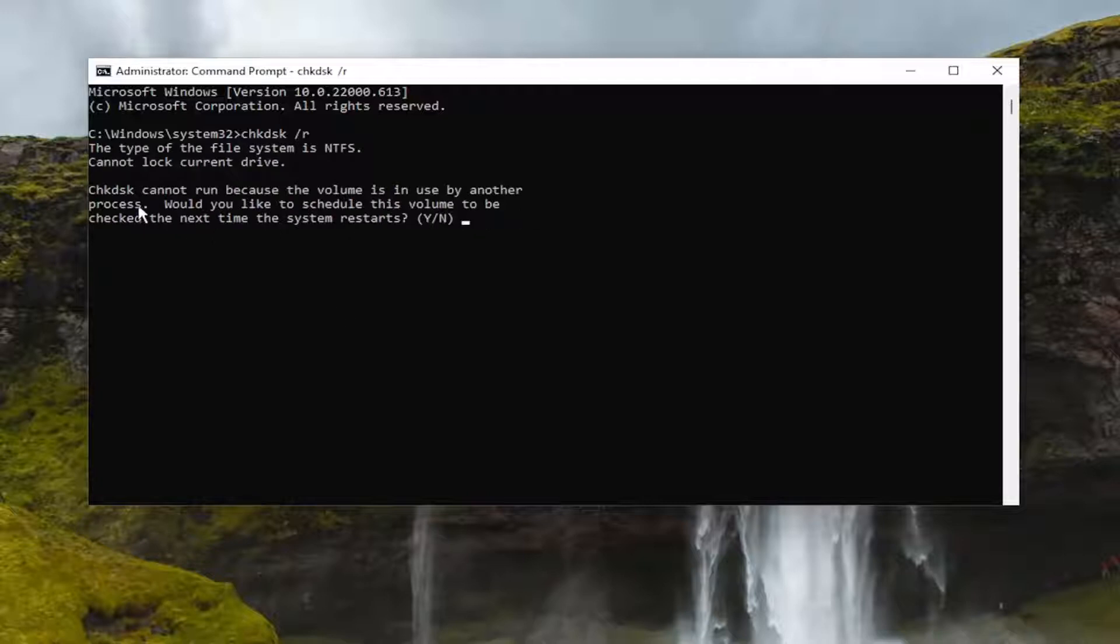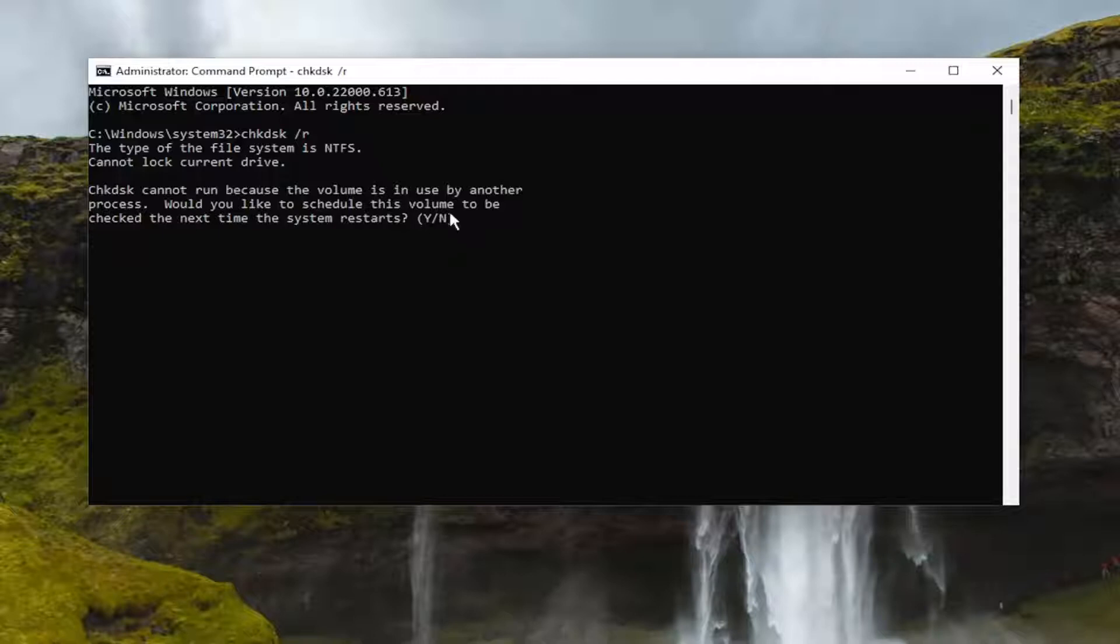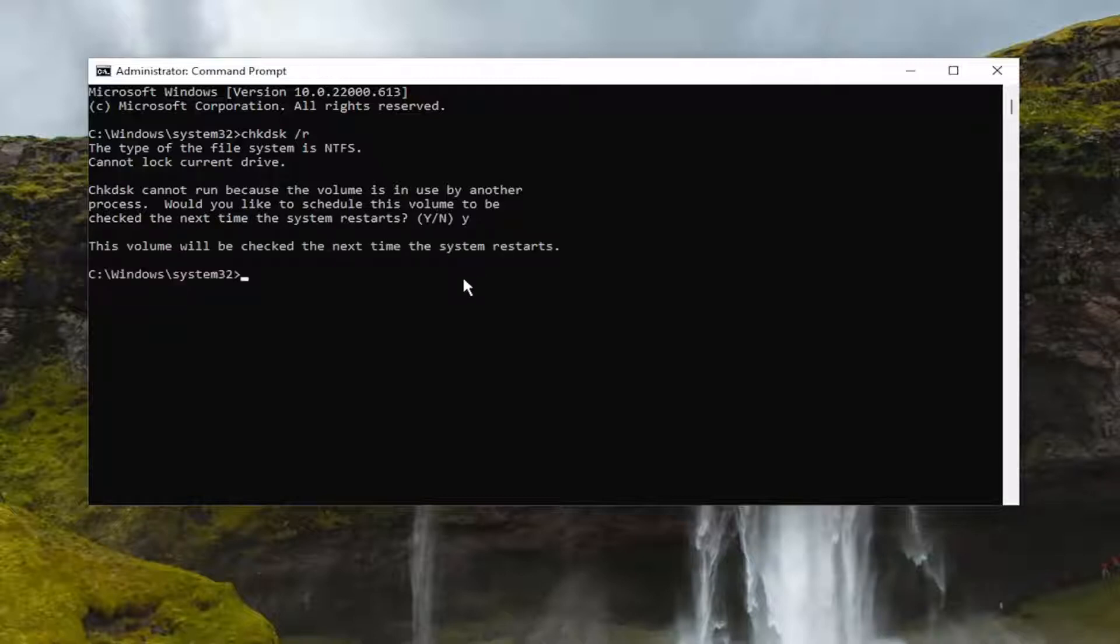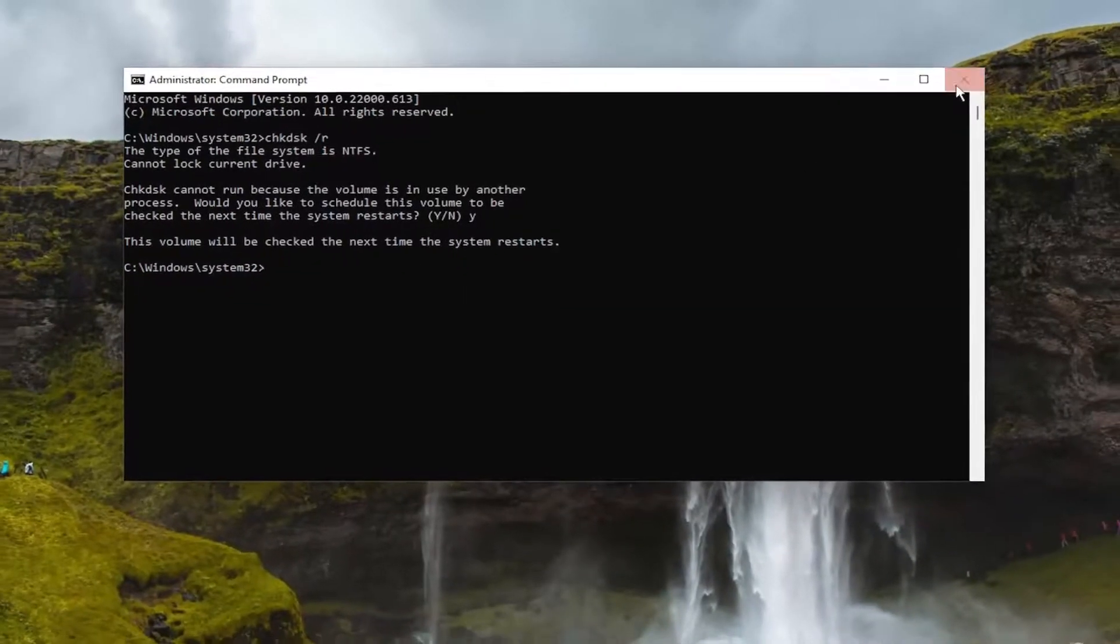Should come back saying the check disk cannot run because the volume is in use by another process. Would you like to schedule this volume to be checked the next time the system restarts? Tap the Y key and hit enter. The volume will be checked the next time the system restarts.